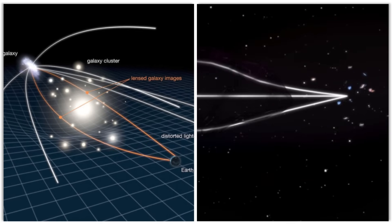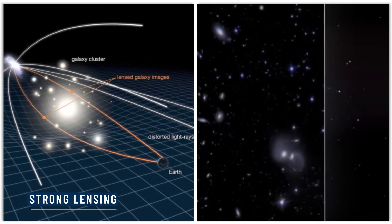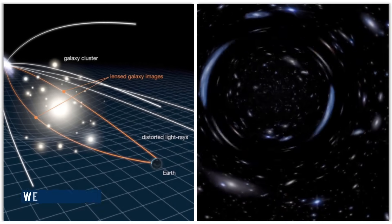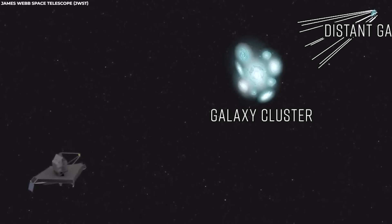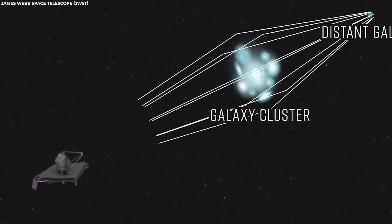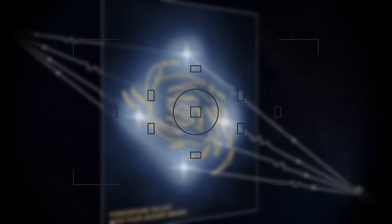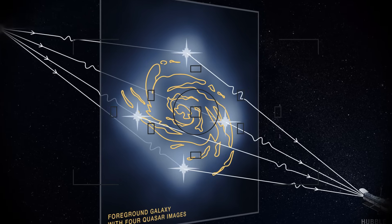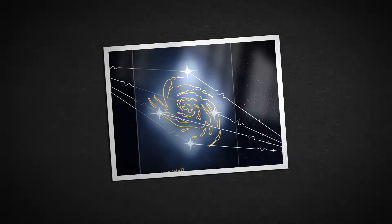Gravitational lensing can be categorized into strong lensing and weak lensing. Strong lensing results in clearly visible and distinct multiple images, while weak lensing produces subtle distortions in the shapes of background objects.